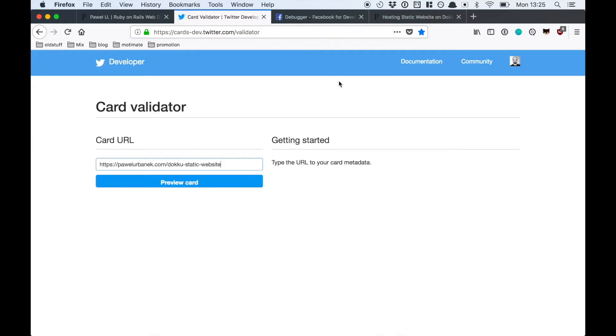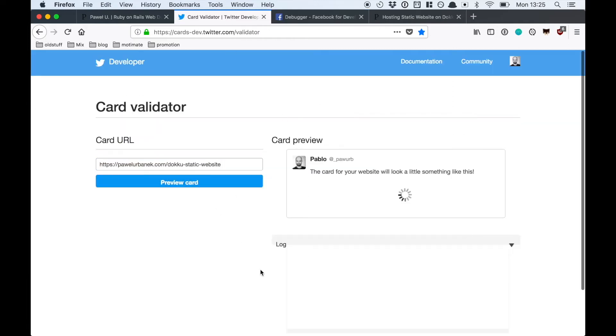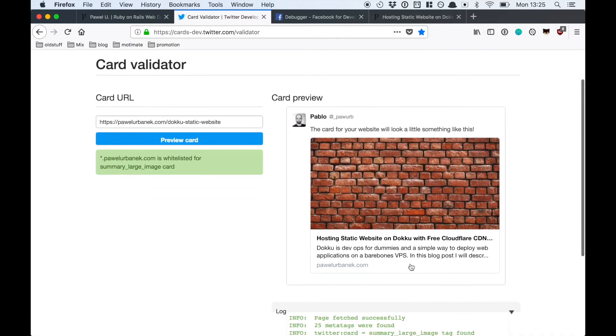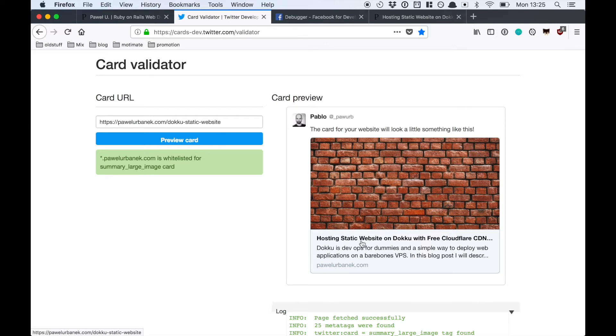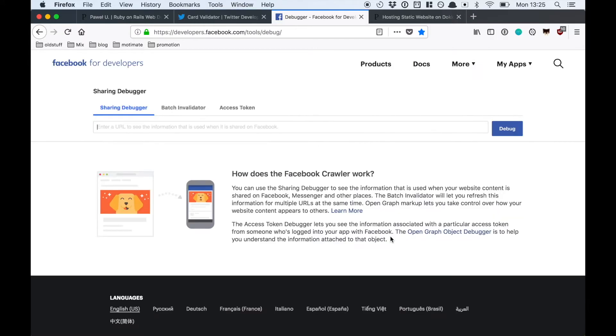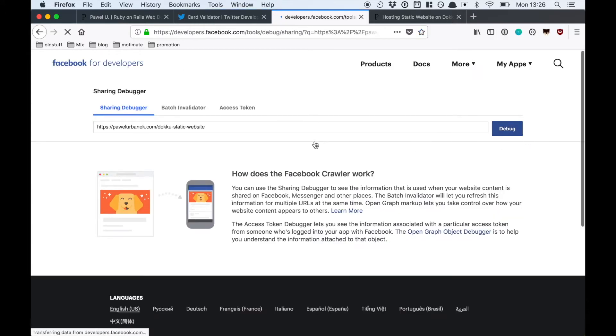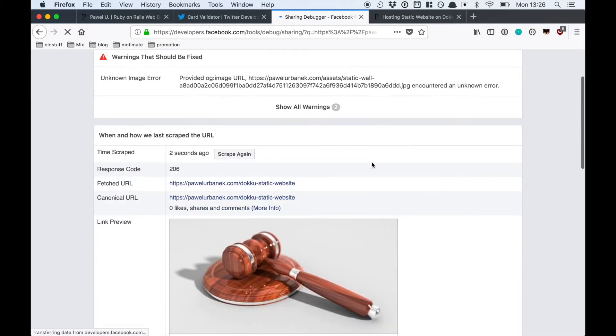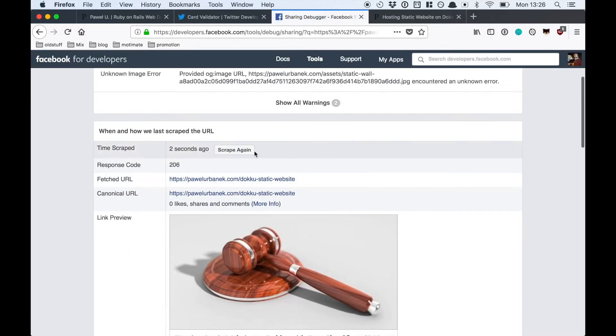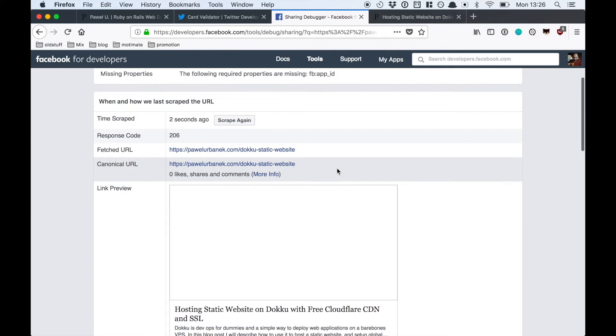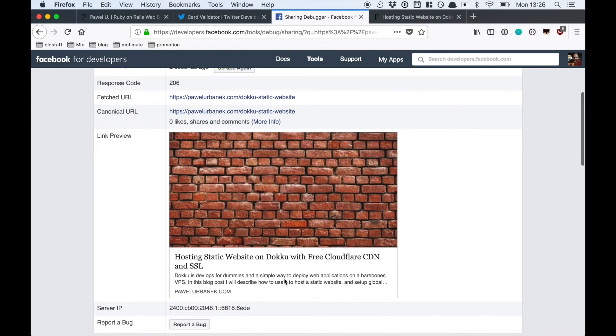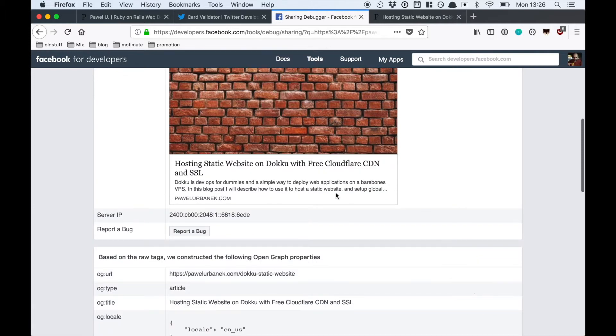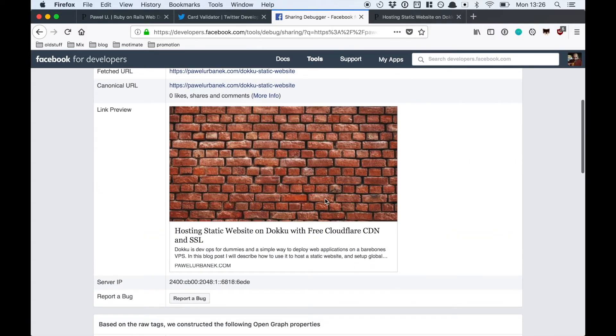Twitter and Facebook support two different standards of social meta tags so you always have to use those two tools to validate them. As you can see the Twitter meta tags look okay. They display a big picture, description, and title of the page correctly. There's some caching issue with Facebook but it looks also correct.